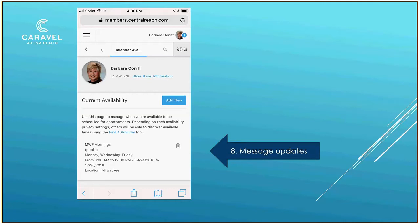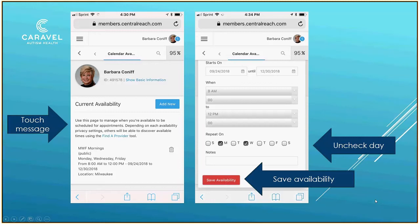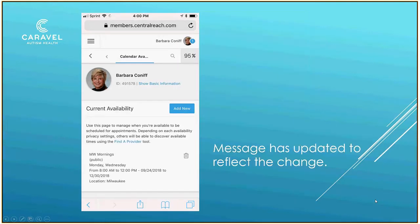Let's say I've had a schedule change and I'm no longer available on Fridays to see clients, and I want to take all my Fridays out. I would uncheck that day, also rename my availability to MW mornings, and then save my availability. You'll notice that the message has been updated to reflect the change.